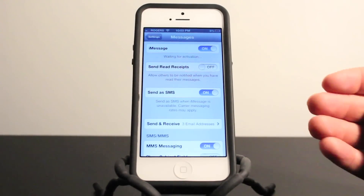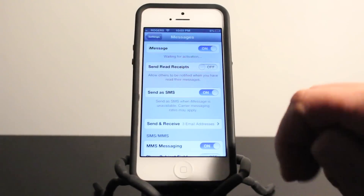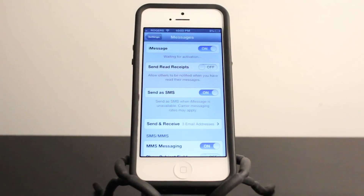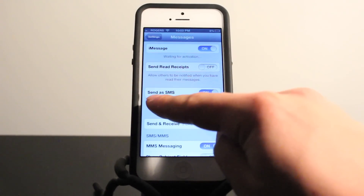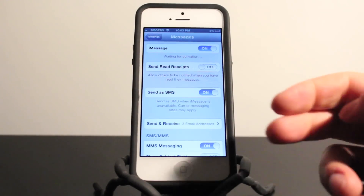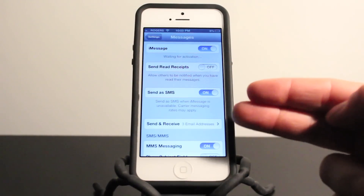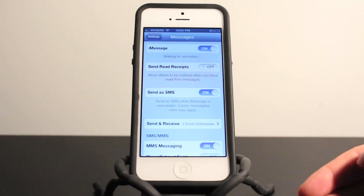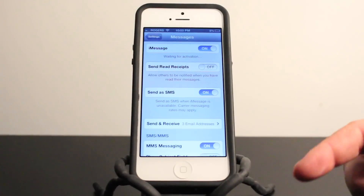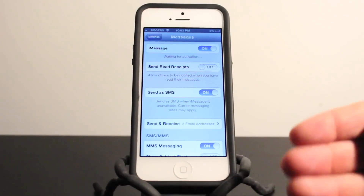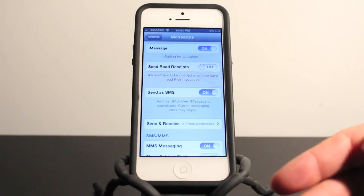Within the iMessage Settings tab, you have a couple of settings you can also play around with. The first one being Send Read Receipts — this is basically going to allow others to be notified when you have read their messages. You also have a Send as SMS feature. An SMS is basically a text message, so in case iMessage is unavailable or goes down or you're having data issues, it'll send it as a text message. That's just a good way to have a backup in case you have a problem.